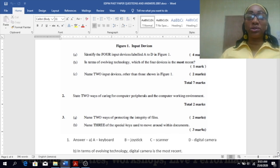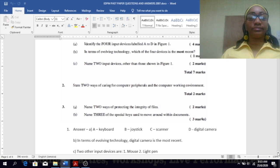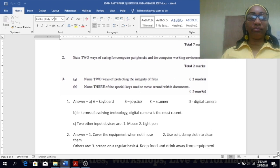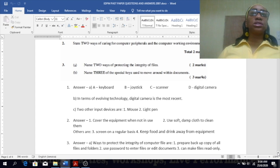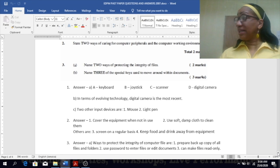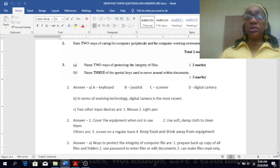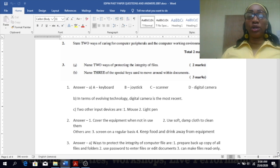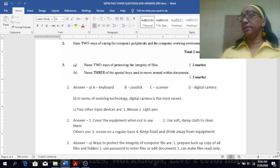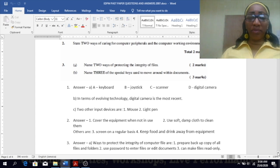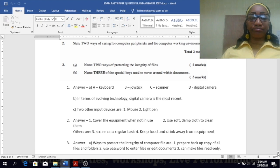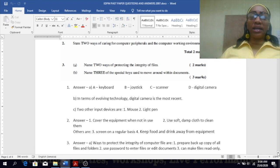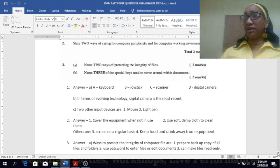Number two: state two ways of caring for computer peripherals and the computer working environment. Cover the equipment when not in use because dust can get into it, it can get clogged up, the fans stop working and then it gets overheated. Use soft damp cloth to clean them. So when dust is on it, in general you should keep it clean and not damage it in any form or shape. You can use a soft damp cloth to clean them. Others: screen on a regular basis, update your files as well, keep food and drink away from the computer.